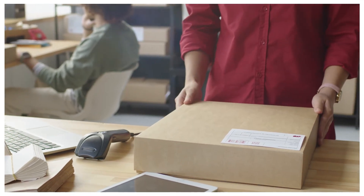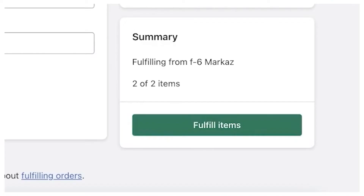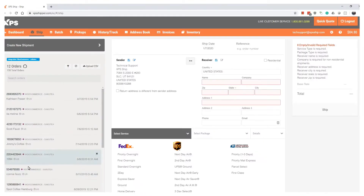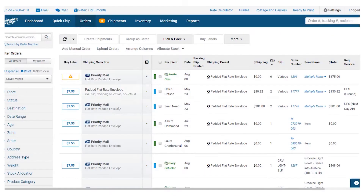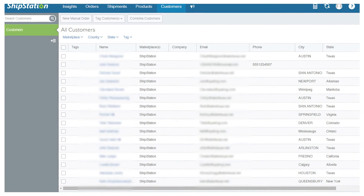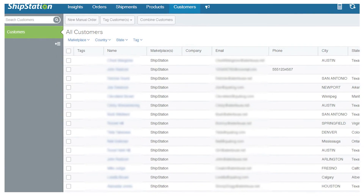They also communicate with Shopify, so once you print the label, it'll send that information back to Shopify and mark your order as fulfilled. XPS Ship, ShippingEasy, and ShipStation are all great to use. However, if you're just getting started, XPS Ship might be your choice because there's no monthly fee, while the other two do have a monthly fee. I do like the interface of ShippingEasy and ShipStation a little bit better. If you're doing more volume, you may want to switch over to one of those paid options.